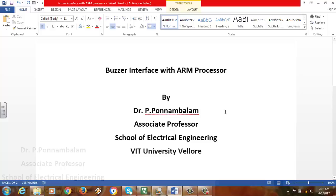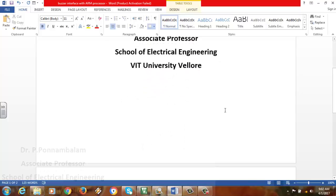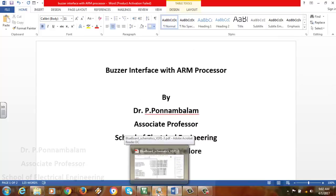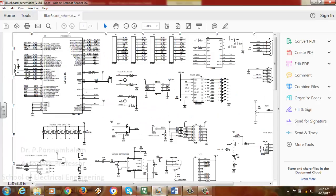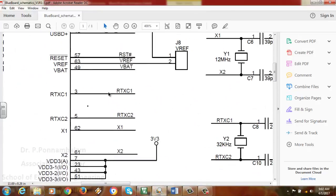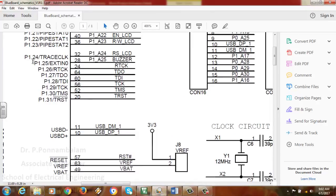We will use the same program as in the port programming video, but in this case we will decide which port pin to use. The major idea compared to the previous port programming video is that we first need to understand which port pin the buzzer is connected to. Looking at the NGX board blue board schematics, you can see that P1.25 is connected to the buzzer.